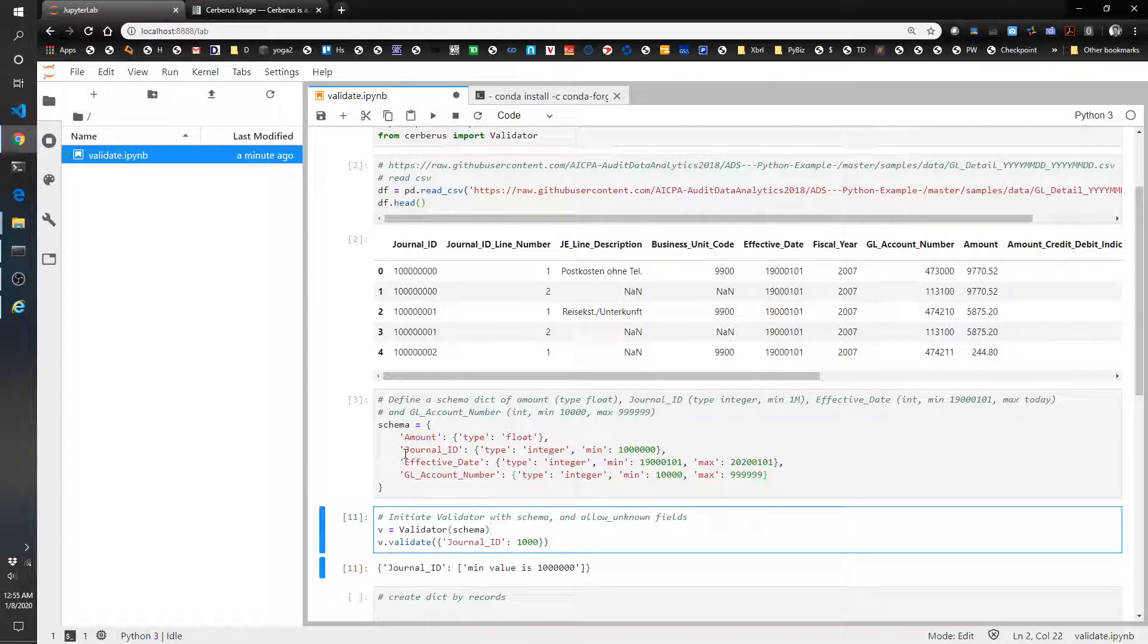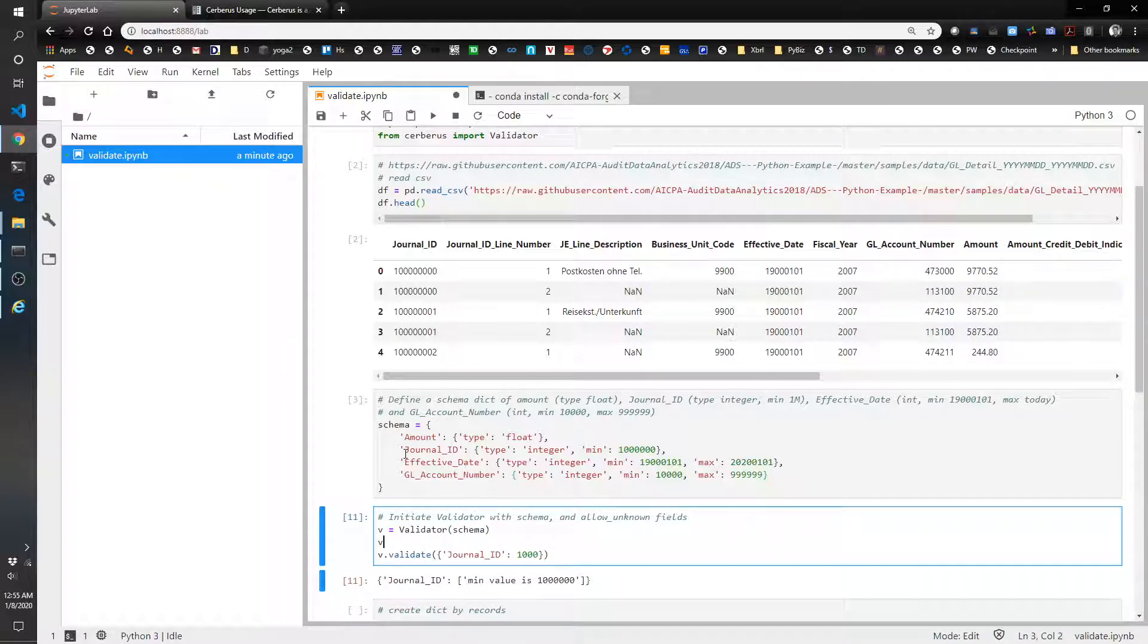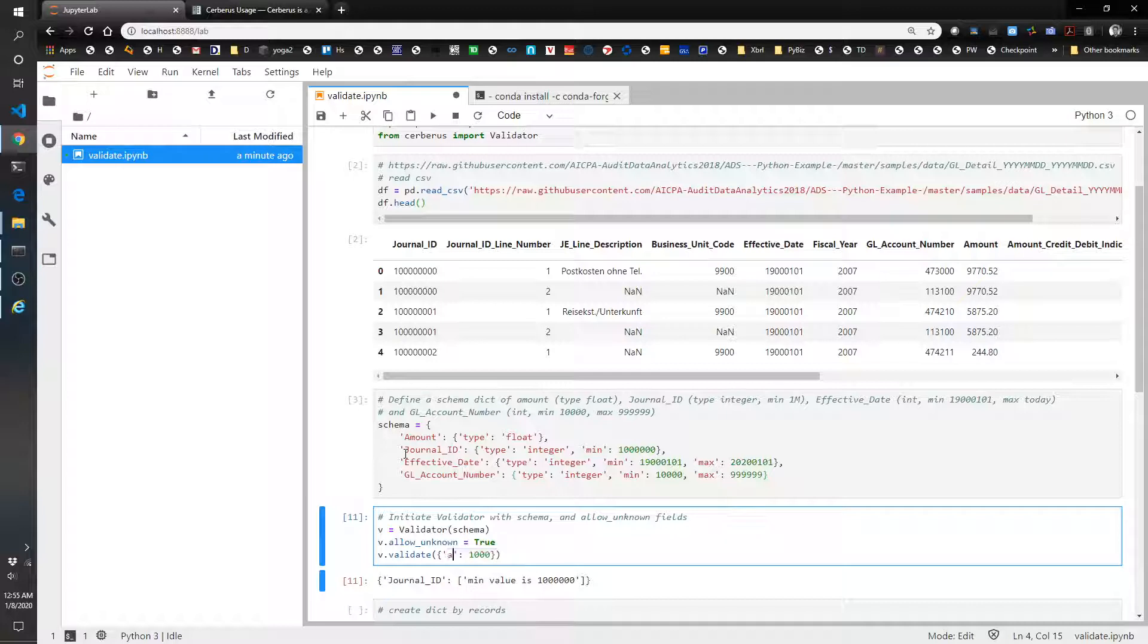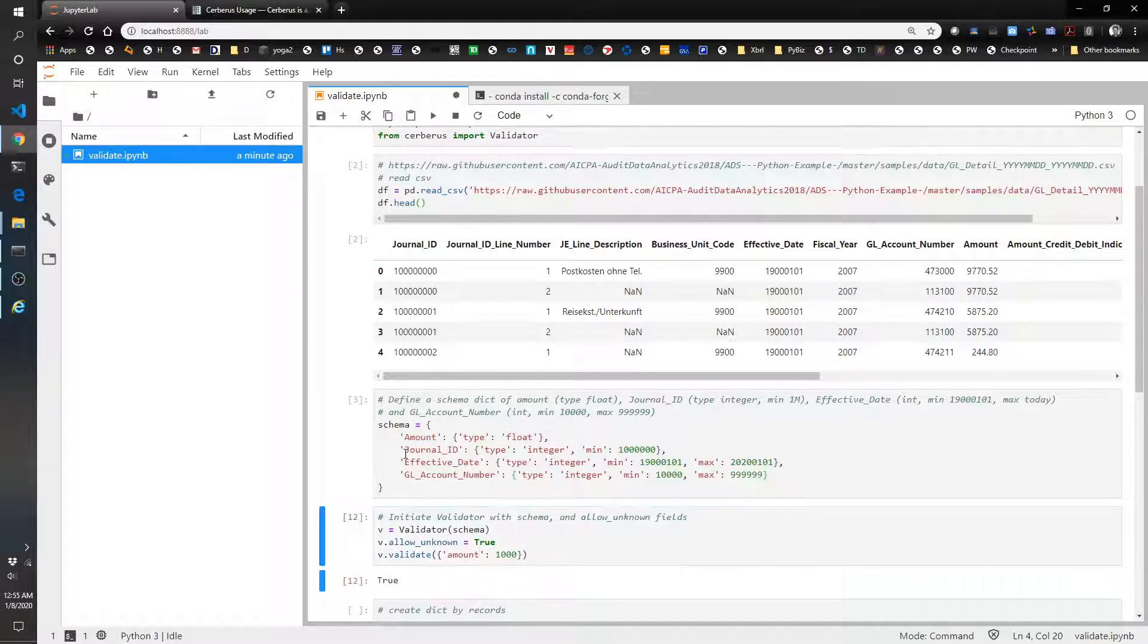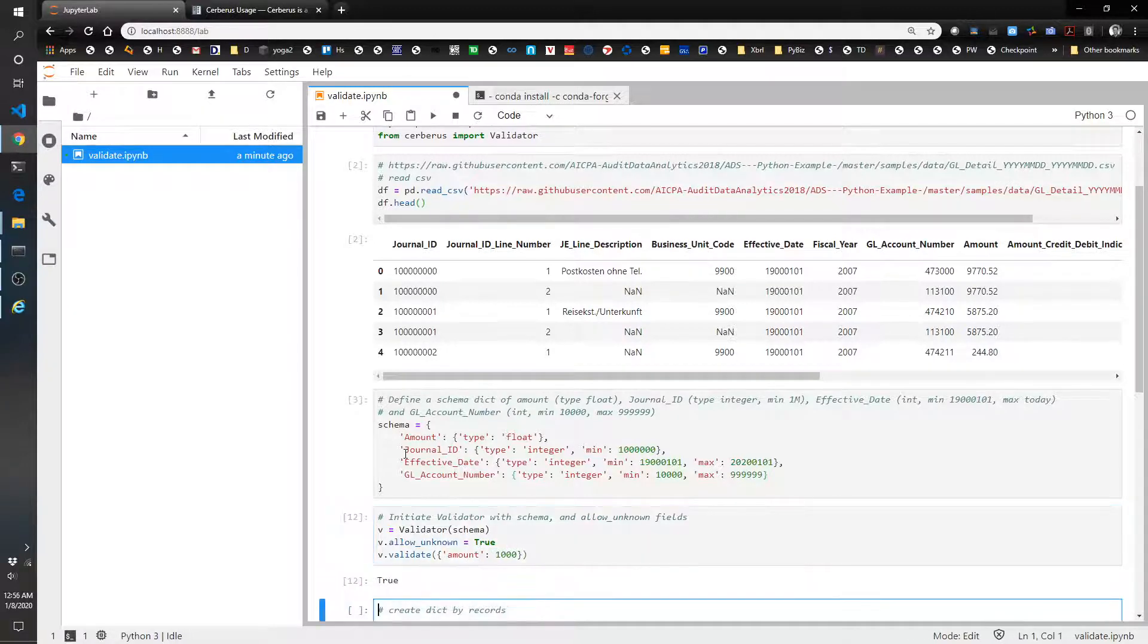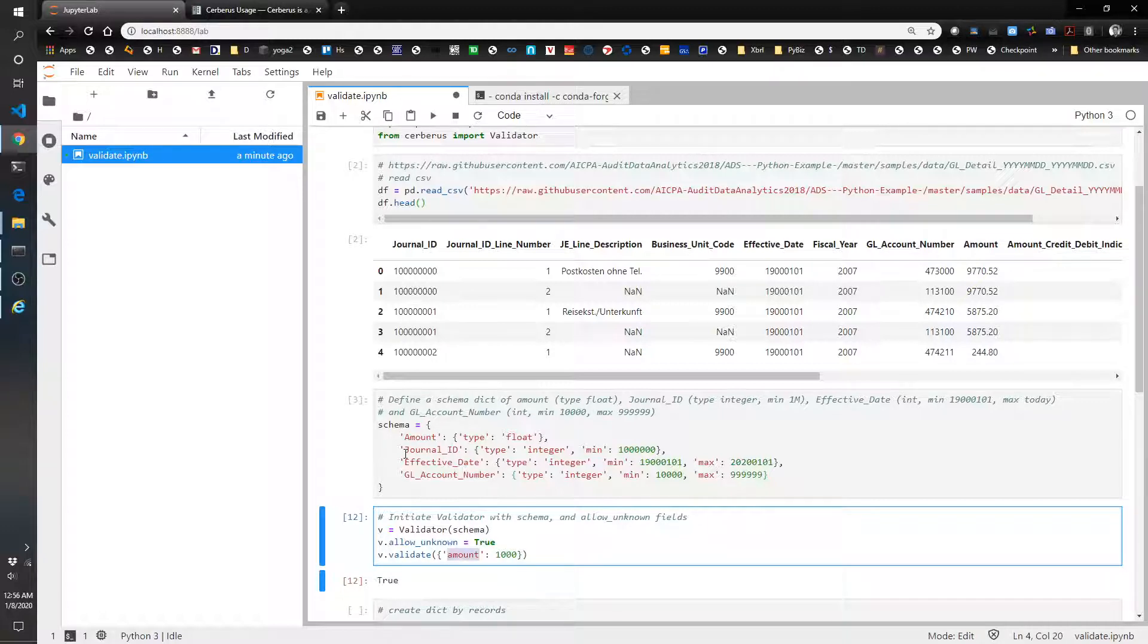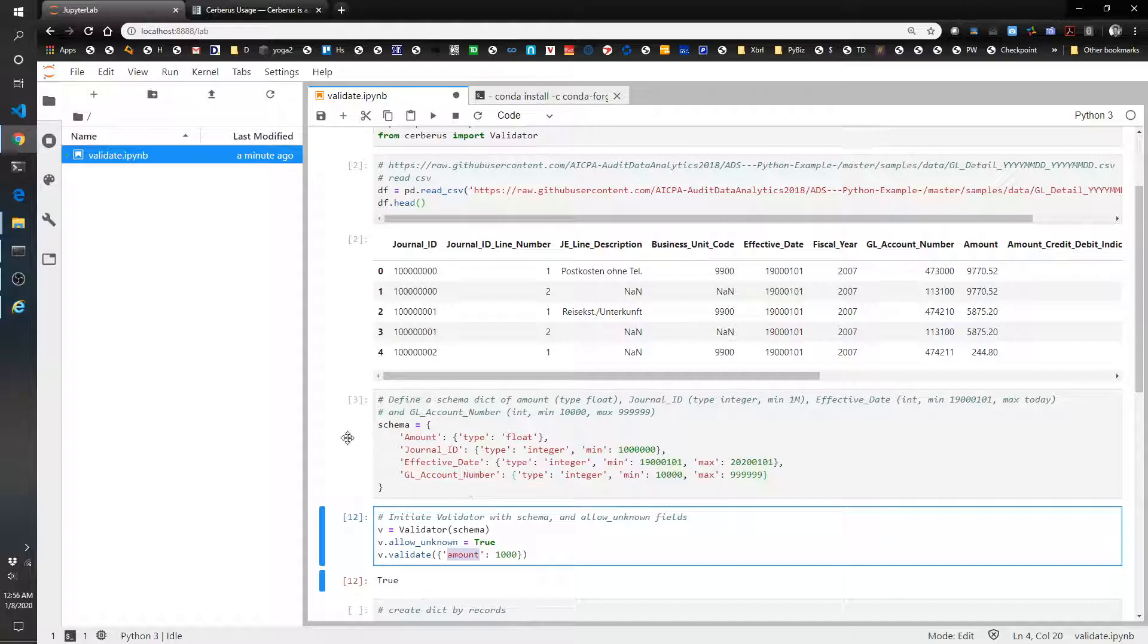Now what we need to do is v.allow_unknown equals true. Let's give it an unknown field again, the amount. And that's going to validate as true because even though amount isn't included, we don't care because we're really just concerned about these four fields. So if it's got new fields that we don't have on there, that's fine.